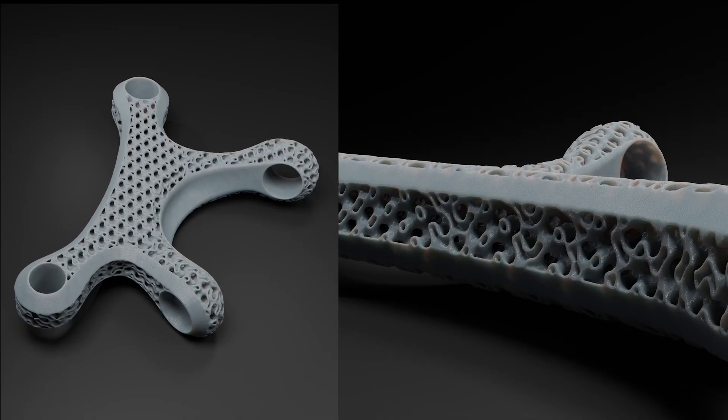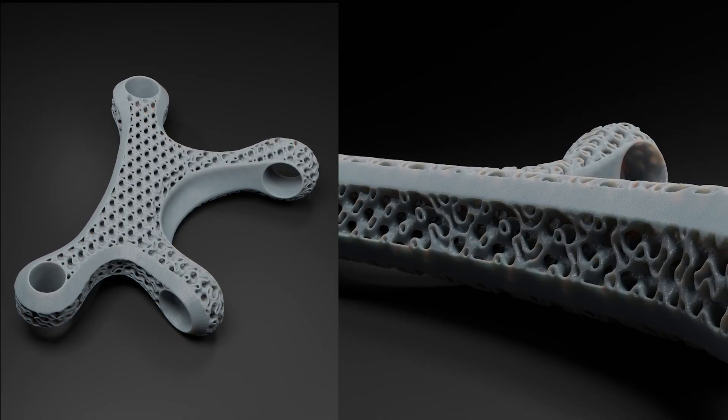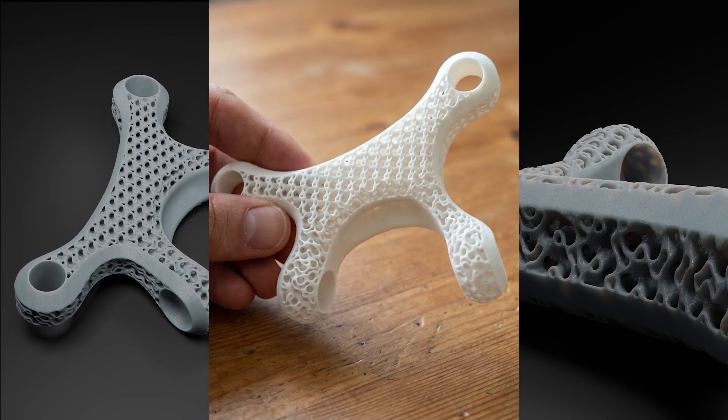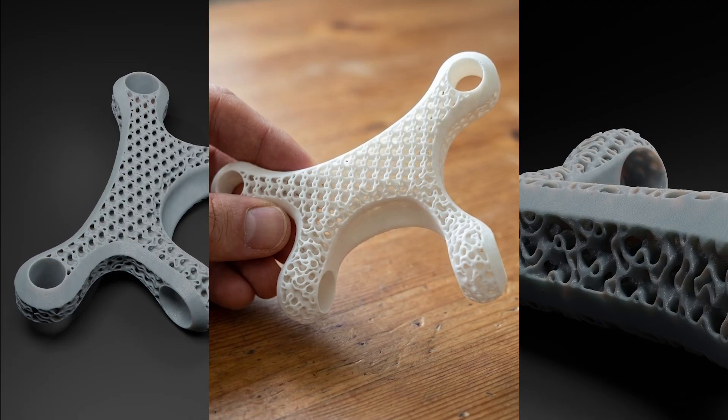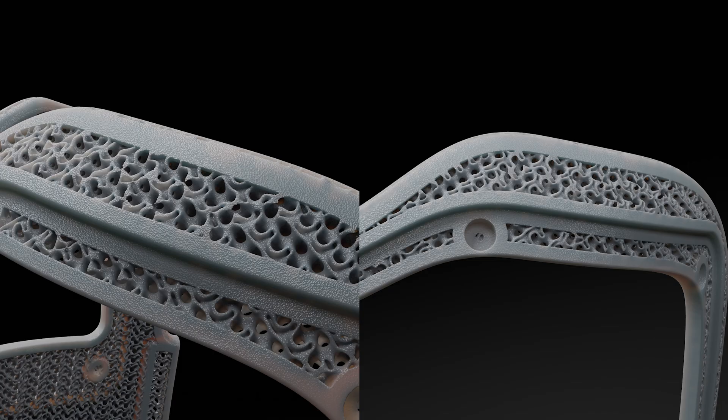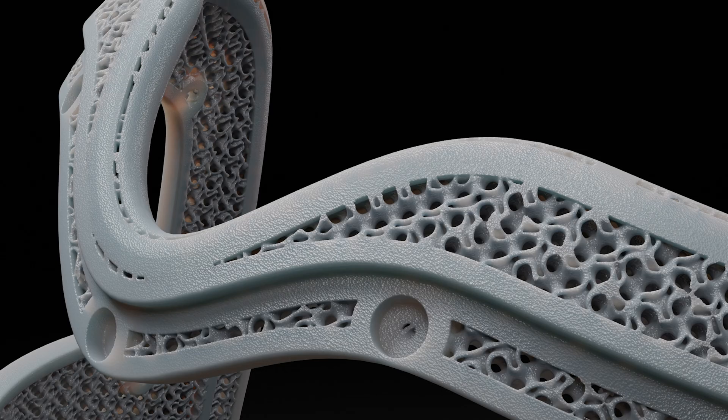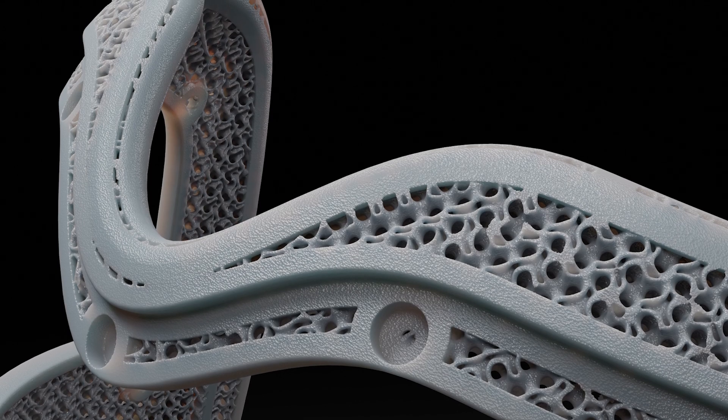Lattice structures are commonly used to reduce weight in aerospace and 3D printed parts, or to increase surface area for things like heat exchangers.